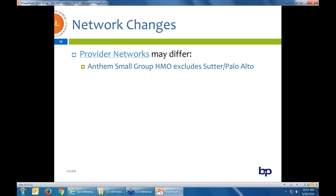With network changes, this is specific to Anthem: in Northern California, the Anthem small group HMO has never had Sutter in their network. So if you currently have a group with Anthem large group on HMO — and typically about 40% of mid-market groups are on the HMO plan design — when they move to small group 1 to 100, they would be losing their providers if they use Sutter, including Palo Alto Medical Foundation. However, it does look like Anthem, for the first time ever, will be rolling Sutter including Palo Alto Medical Foundation into the Anthem small group HMO.